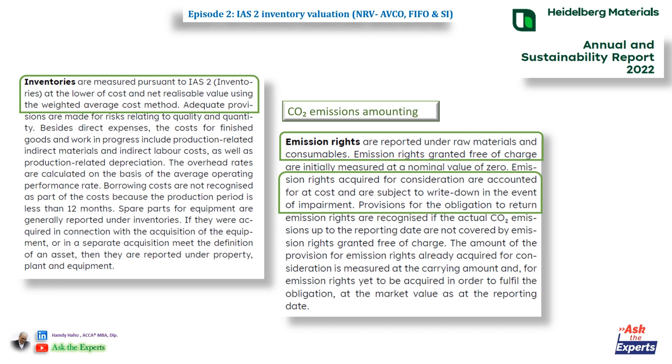Don't worry, I will try to make another episode for the CO2 emission rights accounting.